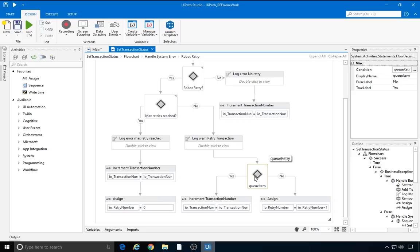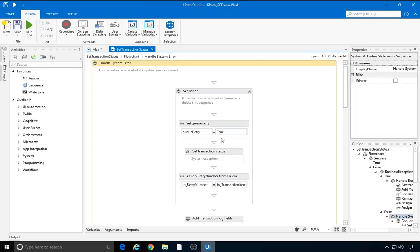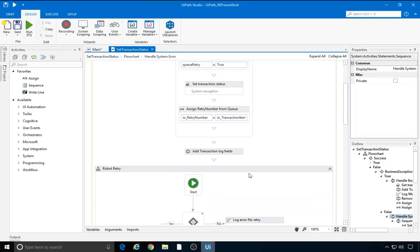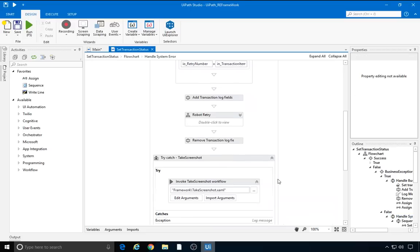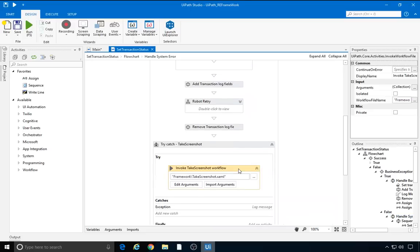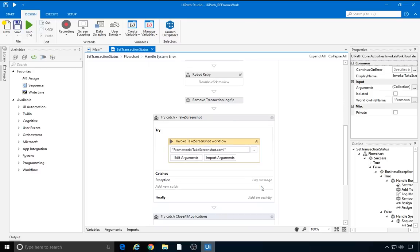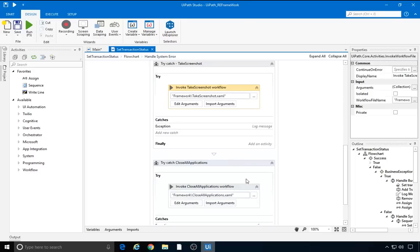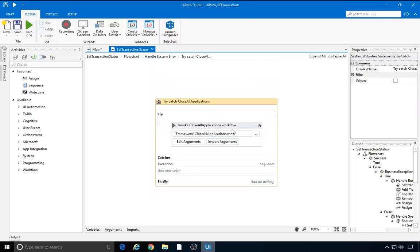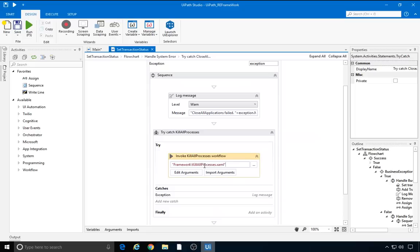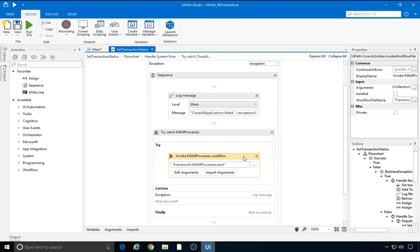It doesn't increment the transaction number value. After restarting the applications, the same transaction is retrieved in getTransactionData because the transaction number has the same value. If a queue item variable is processed, Orchestrator deals with retries, so it increments the transaction number. Let's collapse the robot retry flowchart now. In case of a system exception, we invoke another reusable file, takeScreenshot, to save the screenshot image at the time of the exception. The last step is to try to close all applications. If this fails, we invoke killAllProcesses to make sure everything is closed. With both closeAllApplications and killAllProcesses, the files need to be completed, just like initAllApplications.